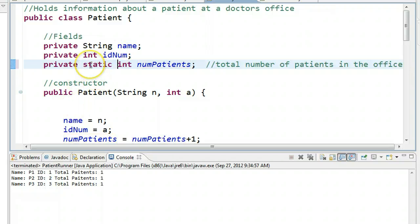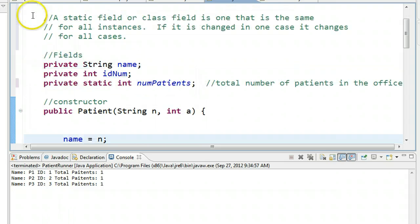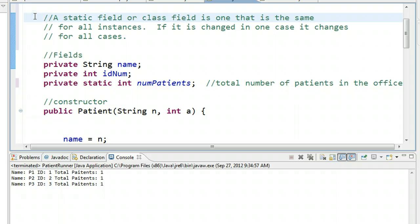What this tells Java is that if I change numPatients for any instance of the class, it gets changed for every instance. So what we want to take away from this is: a static field or class field is one that is the same for all instances. If it is changed in one case, it is changed for all the cases.